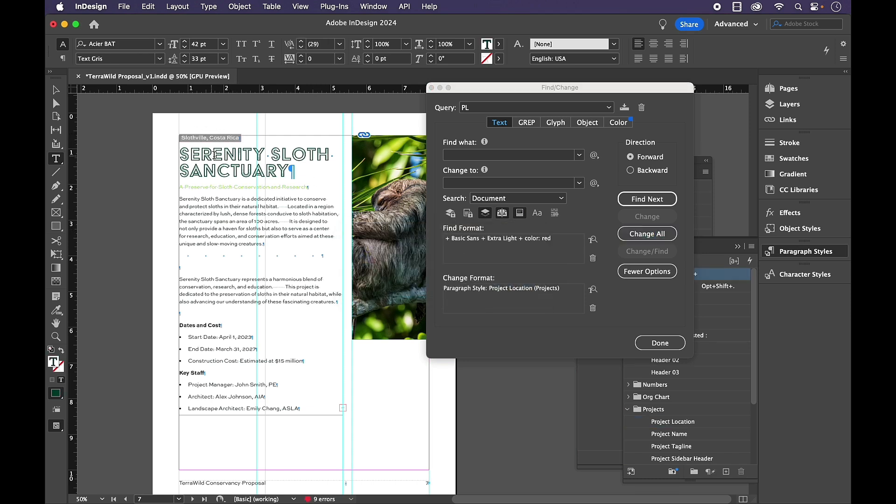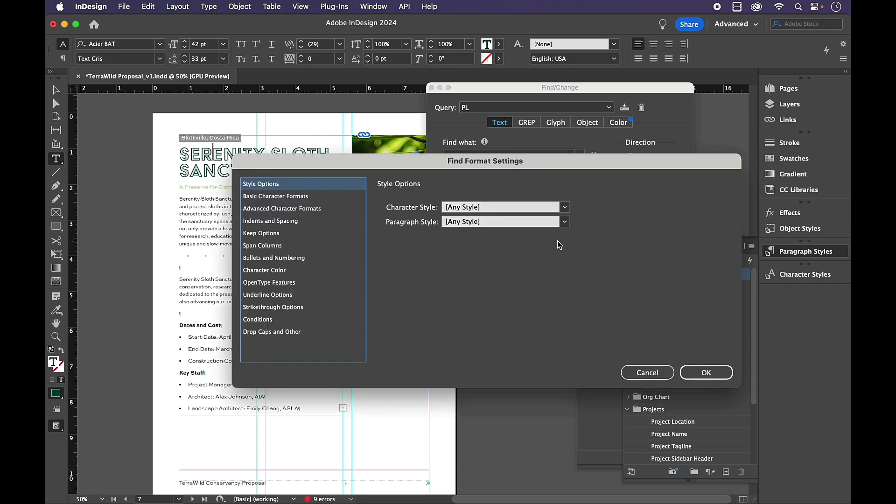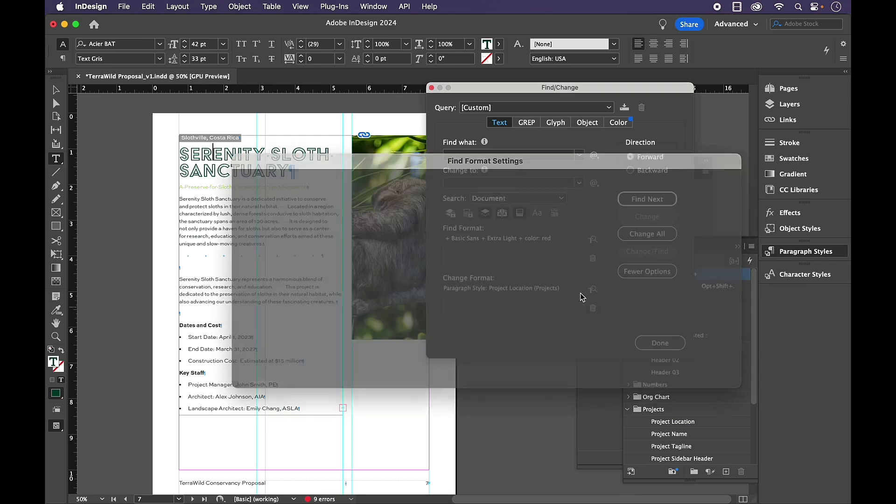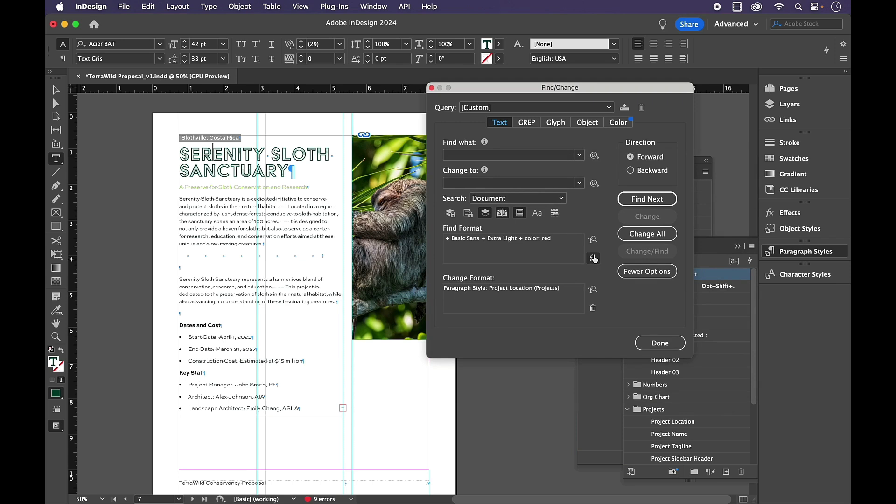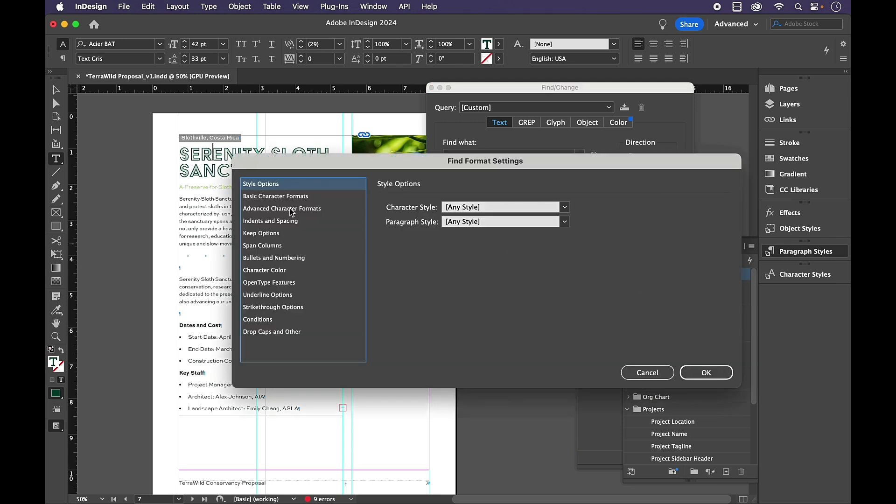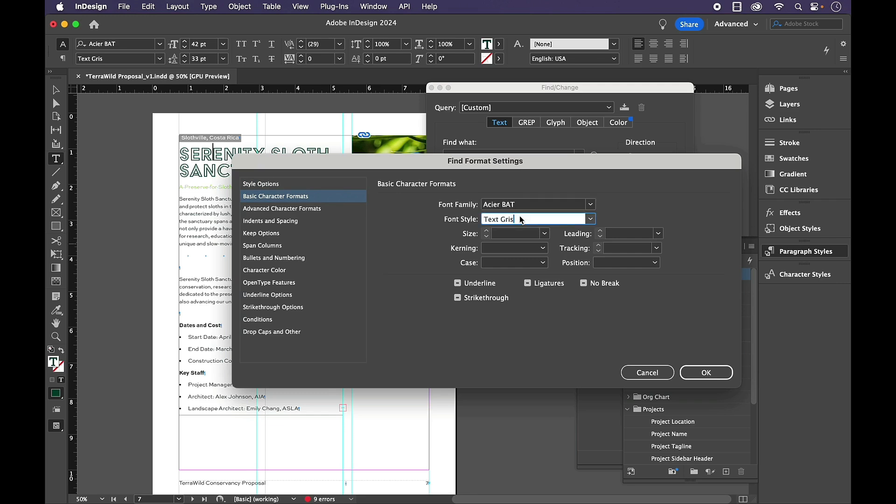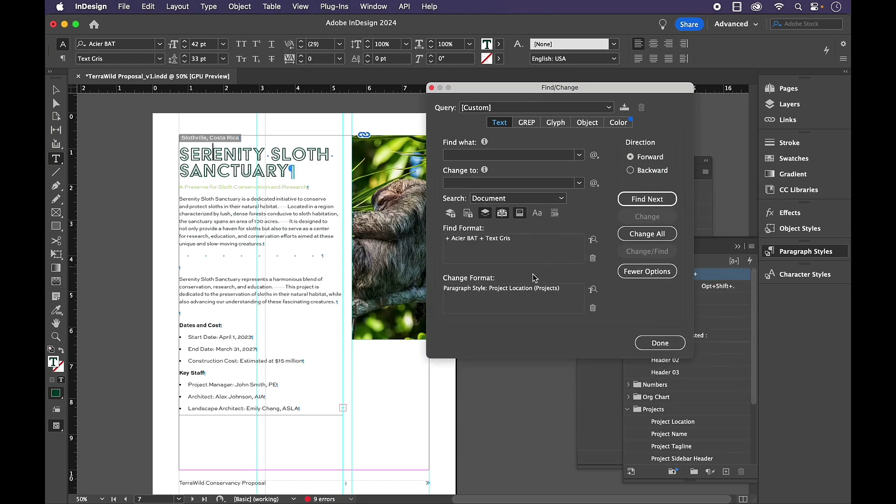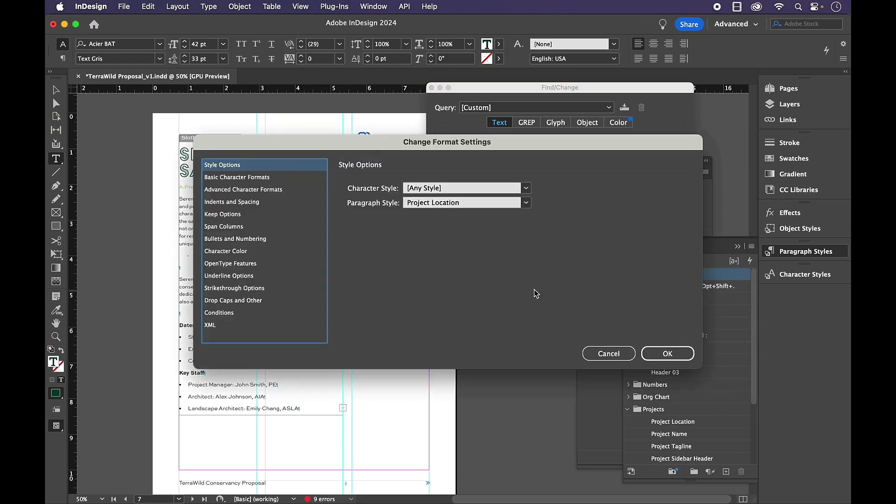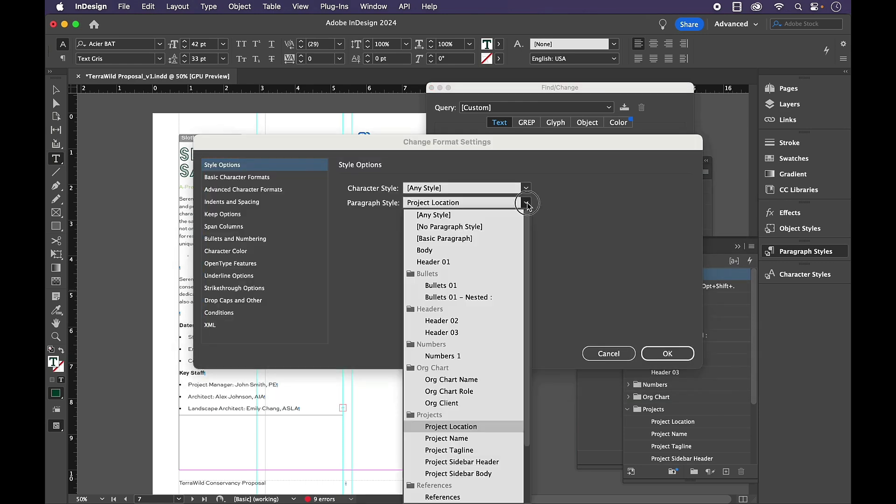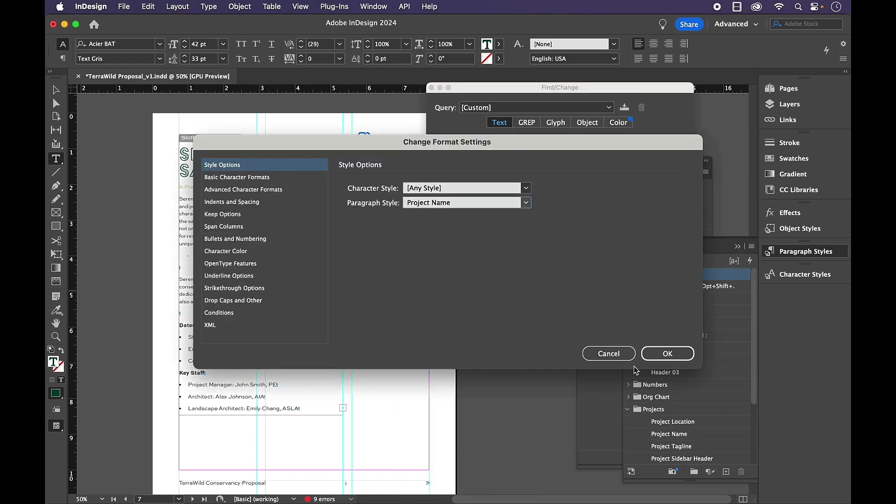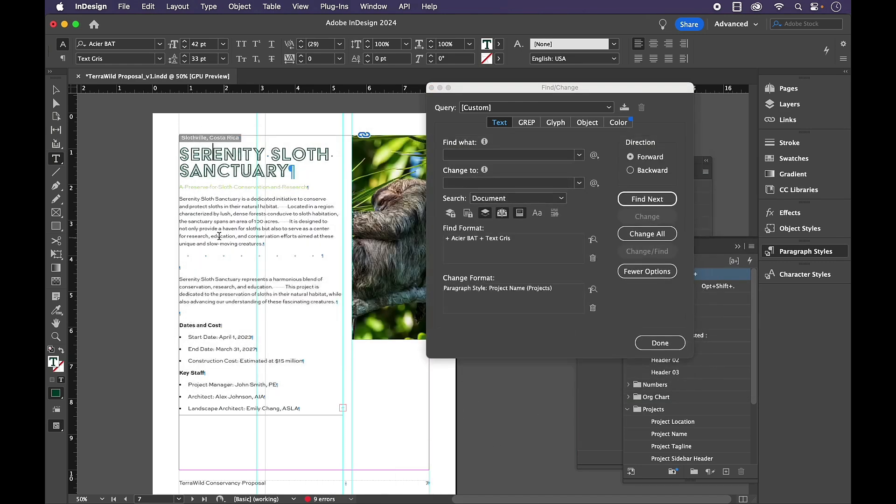I'll do the same thing for the project name. I'm going to put my cursor in here. I'm going to clear out these settings, put my cursor in here, go back to basic character formats. And I know that this is the only thing in that specific font family. I want to change this from project location to project name. So this Serenity Sloth Sanctuary, that formatting is going to change to project name.